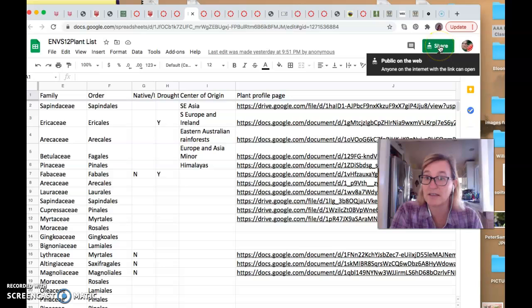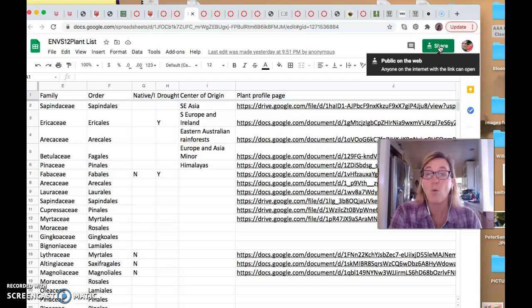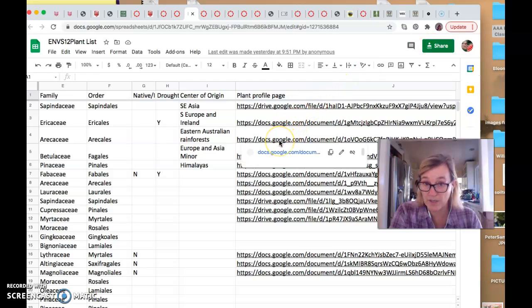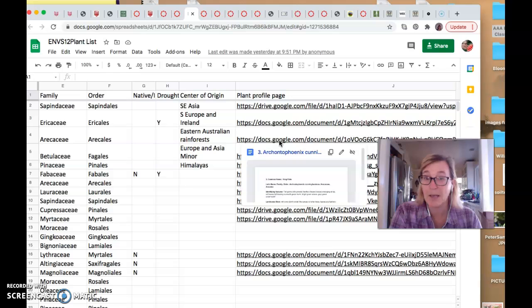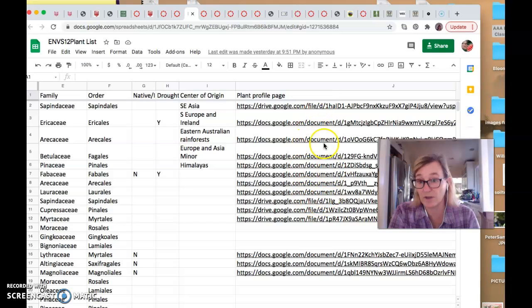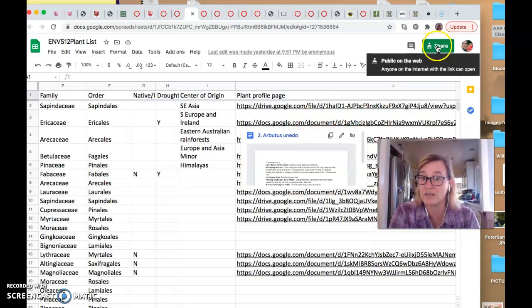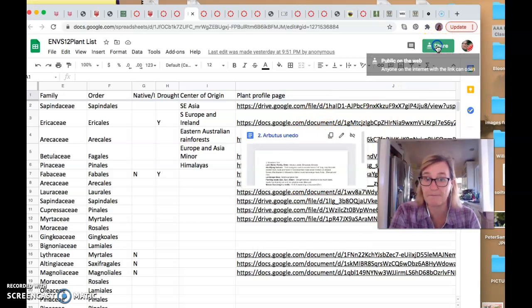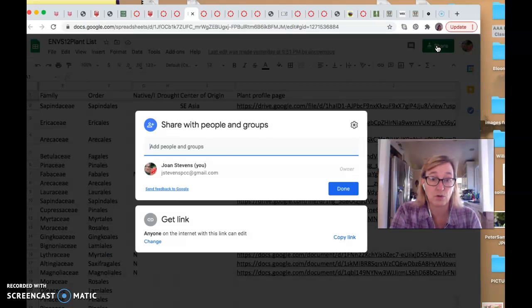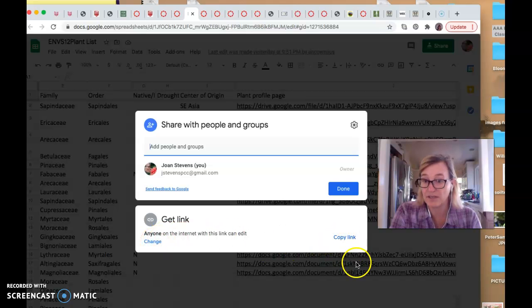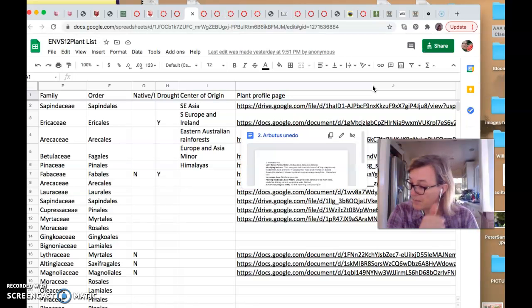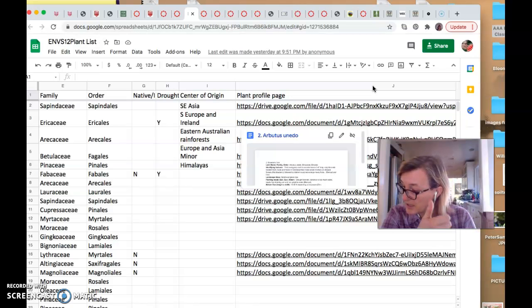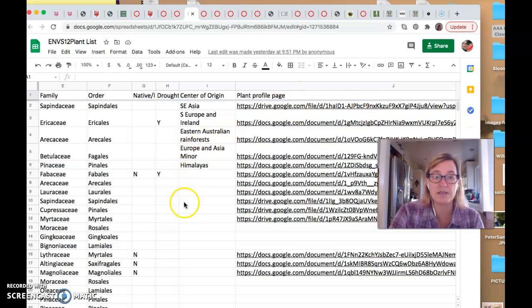If you check them, anyone on the internet with the link can open this. When you post your Google docs to this document, make sure that your Google doc also is set such that anyone with the link on the internet can open it. So if you just click on that, it brings up the setting, you can change the setting right here, and then you can copy the link before you post it.